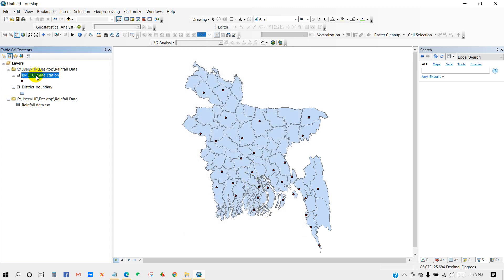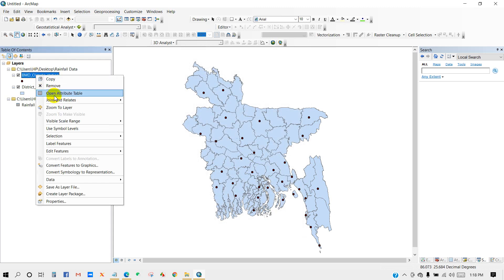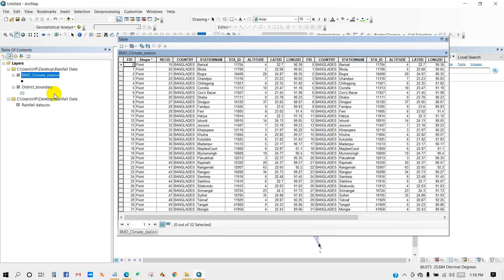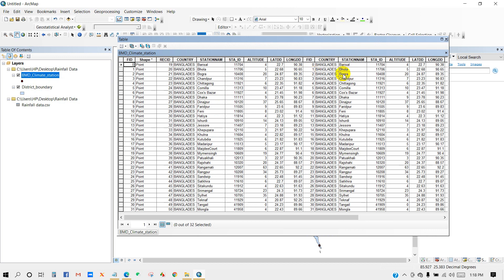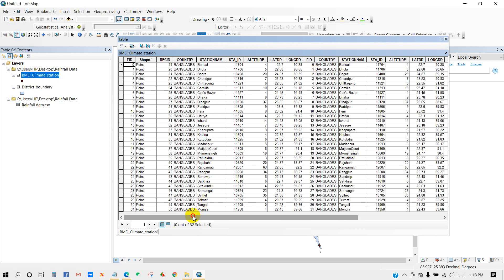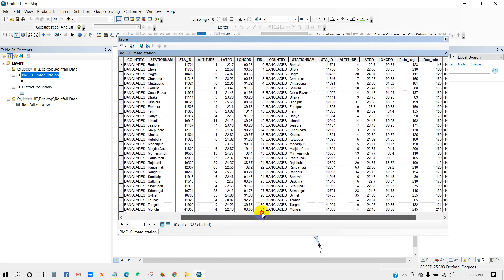Now check the climate station attribute table and you will see that my data has been joined. Here you can see the rainfall average and recorded rainfall columns.